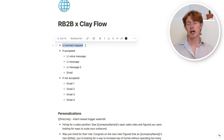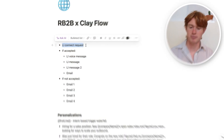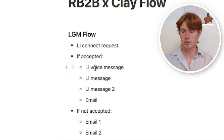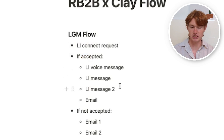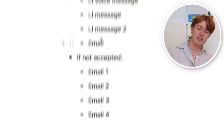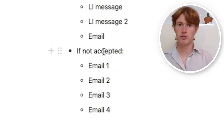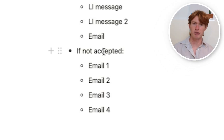Before I start any automation in Clay, I want to build out the copy first. I'm going to do a LinkedIn connect request to the prospect. If they accept, I'll send them a voice message, then a LinkedIn normal message, a second LinkedIn message, and then an email. If they don't accept, I'll send a series of four emails — just like a generic email outbound flow. The key is that if they respond to any of these, I'll stop the flow completely and respond manually.